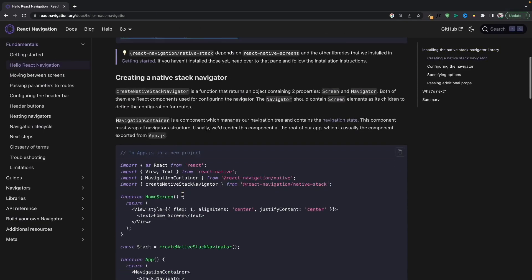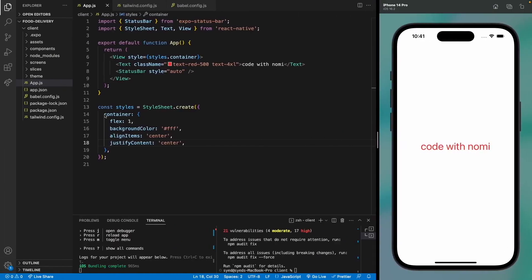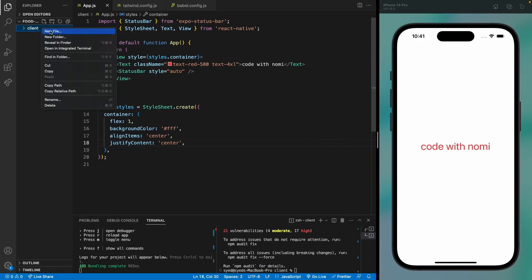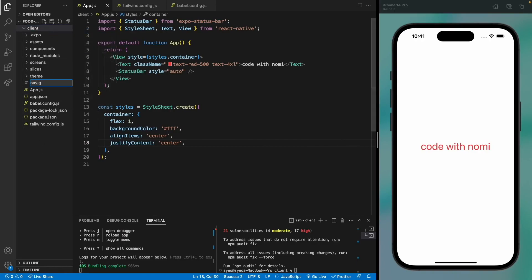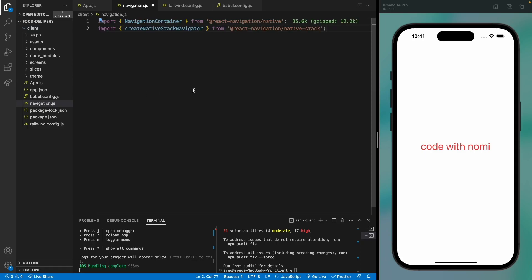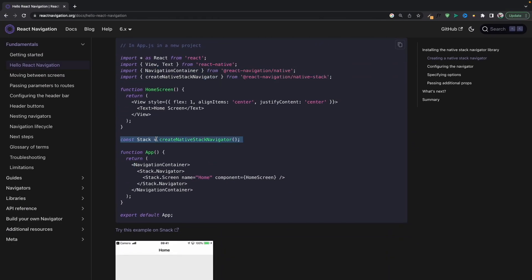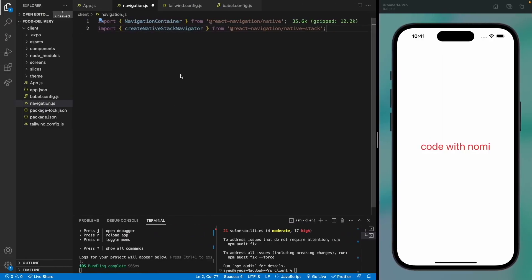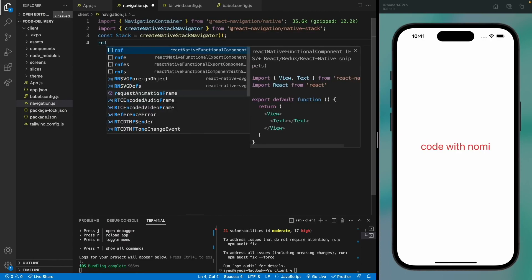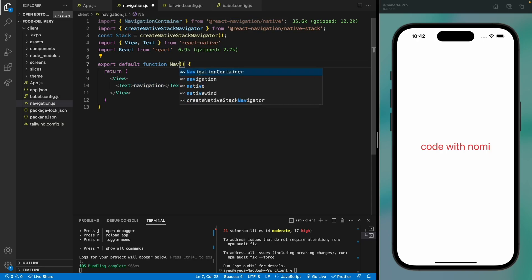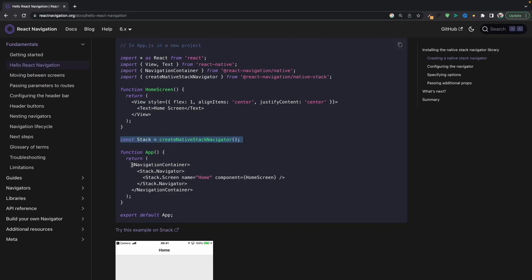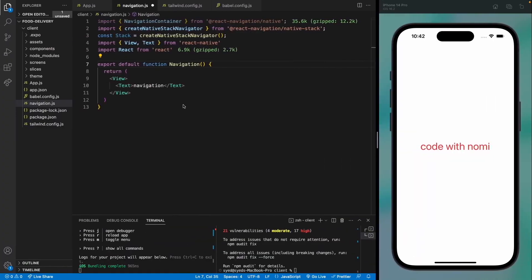Now we need to add navigation. We need to import these two libraries, just copy them here. We need to create our navigation file. Let's copy them here. Then we need to create a stack, and we need a functional component. Let me just change the name to navigation. Then we need to import this navigation container.